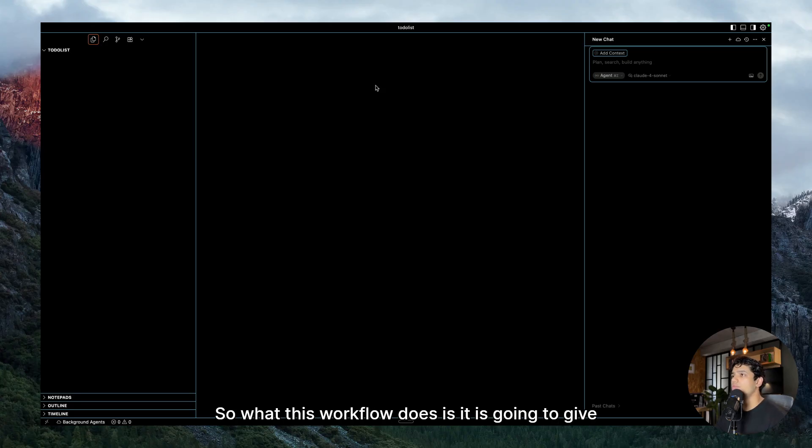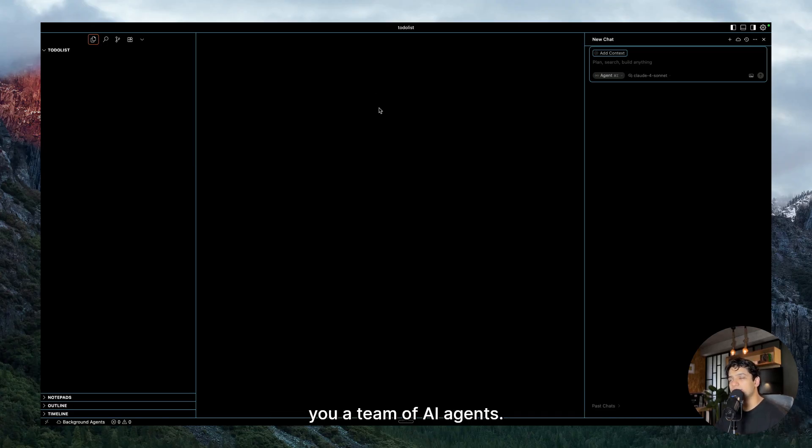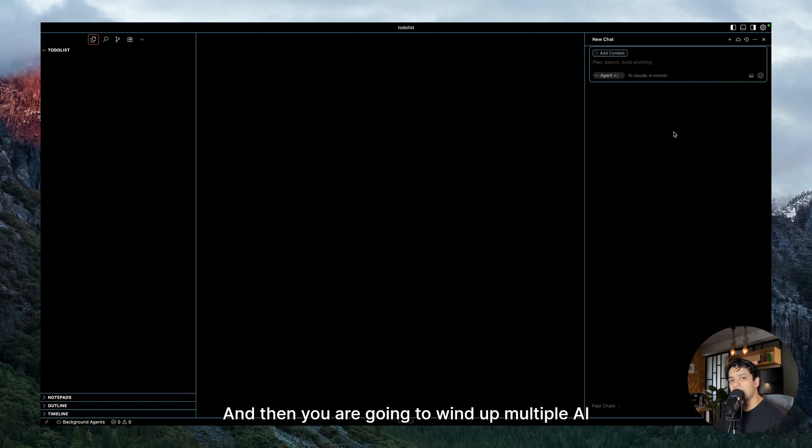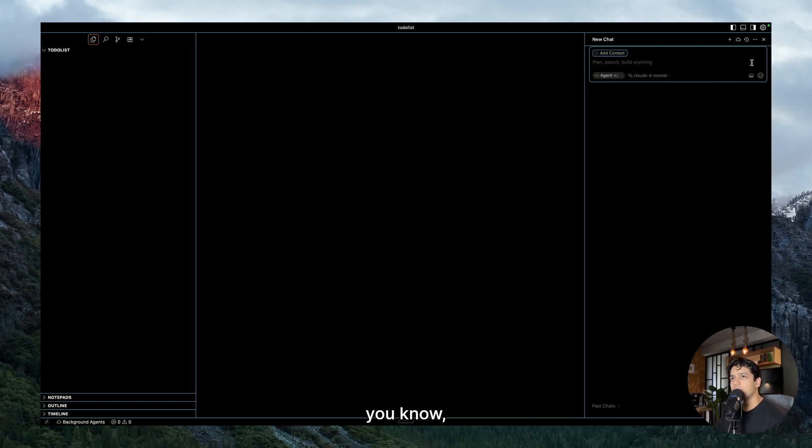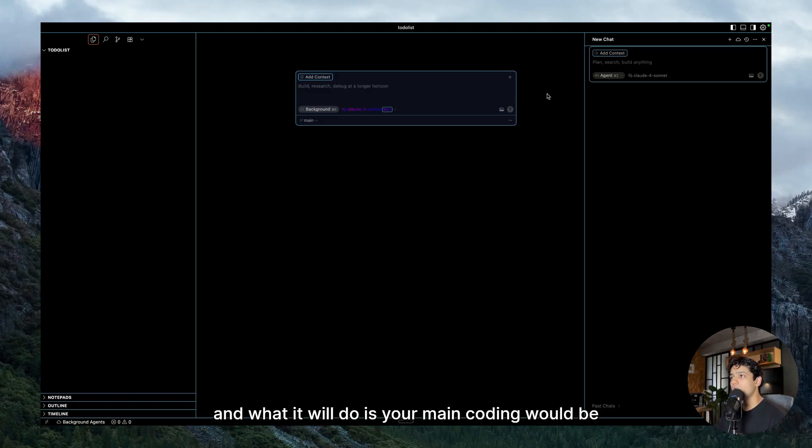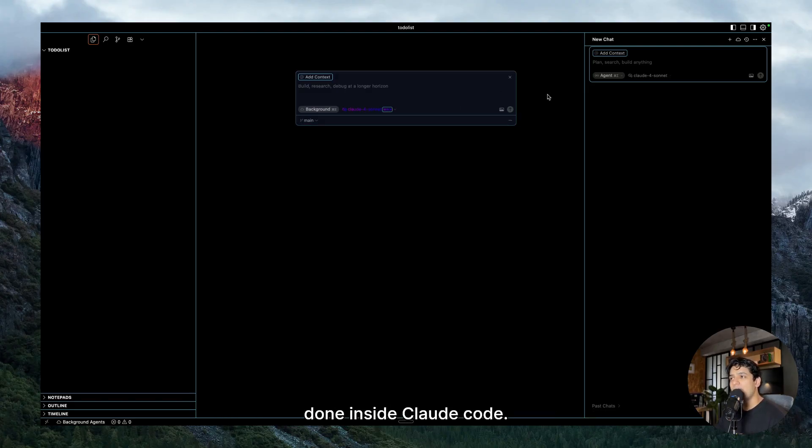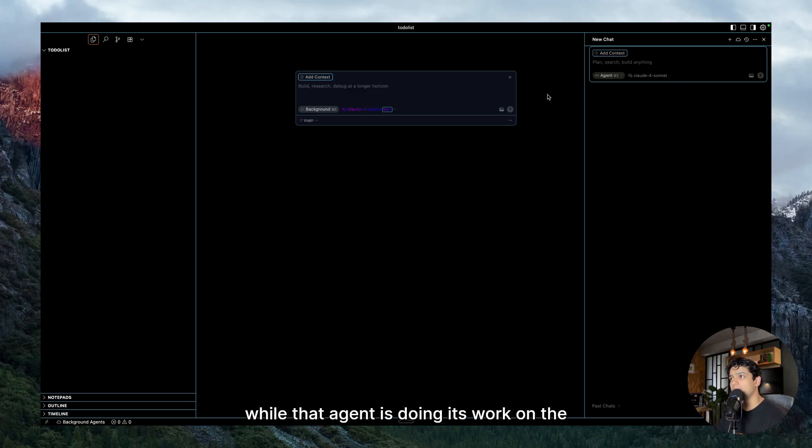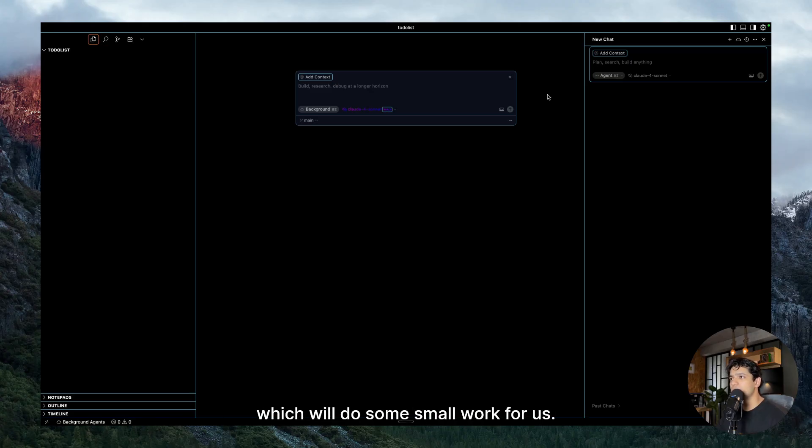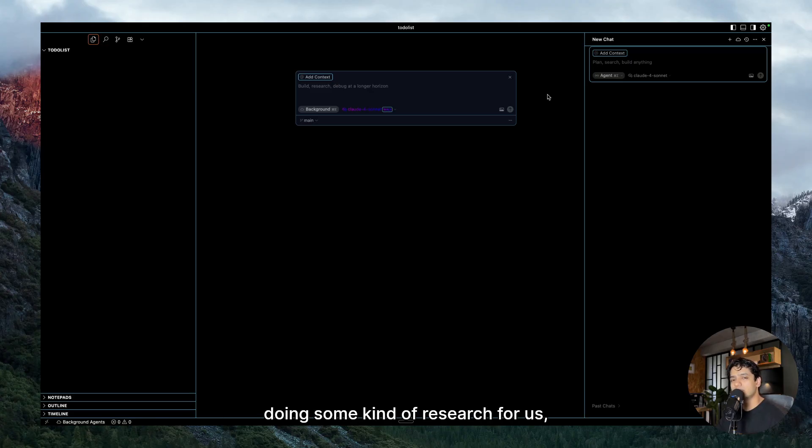So what this workflow does is it's going to give you a team of AI agents. Your main coder is going to be Claude Code because it is the smartest coding agent out there according to me. And then you are going to wind up multiple AI agents inside Cursor using the background agents feature, which is this one.